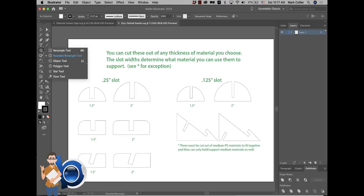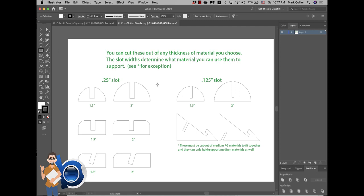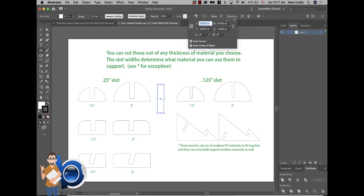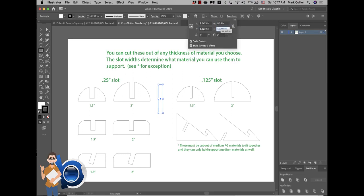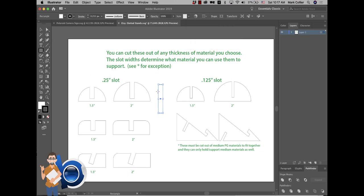So the first thing I would do is just grab a rectangle shape here, and I'm going to make this the width that I want my slot to be. So for example, if I want this to be a quarter inch slot, I would do that right there. So now I've got a quarter inch by a really tall slot that I'm going to use here in just a second.